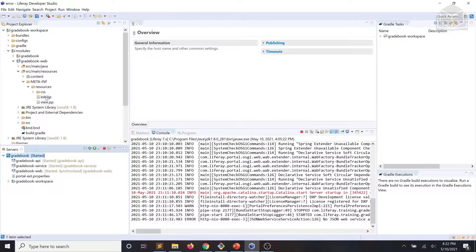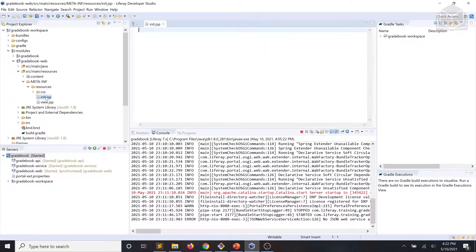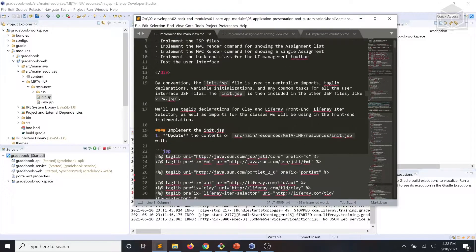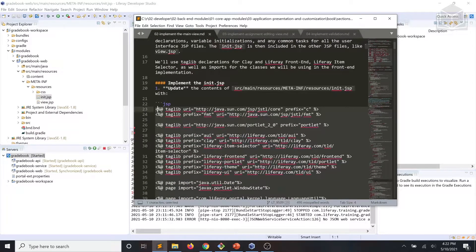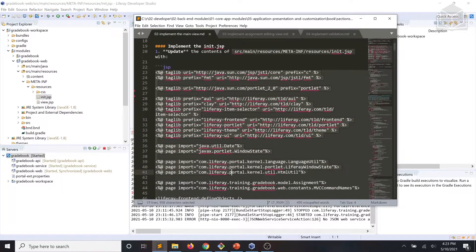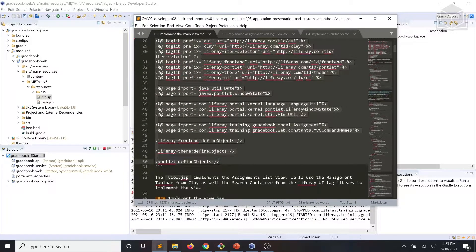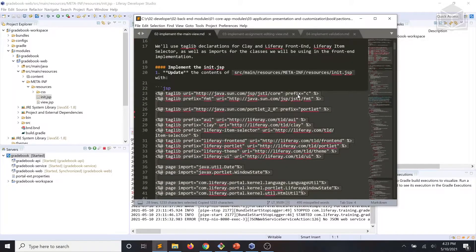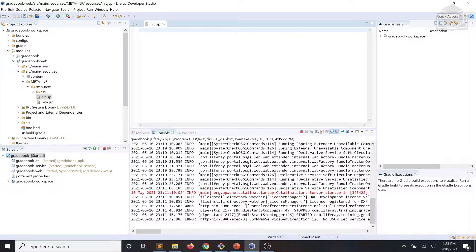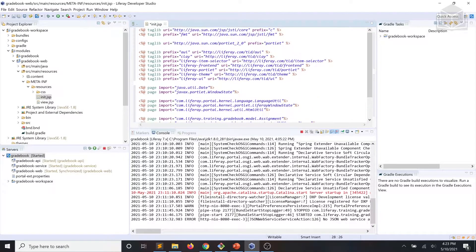We'll go ahead and navigate to our init.jsp file, grab the code from our exercise snippet, and save the file.